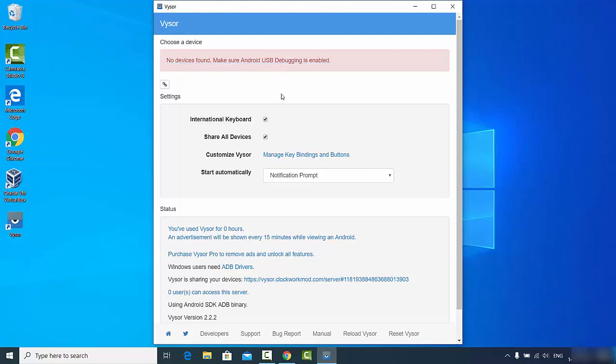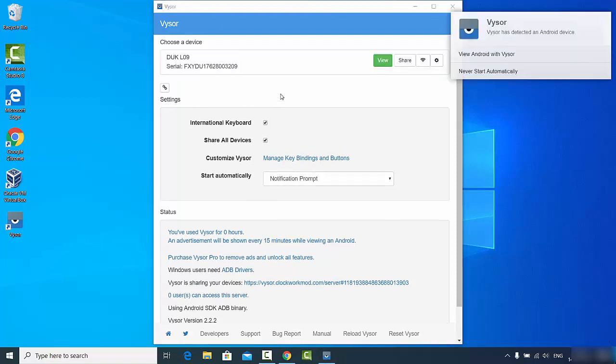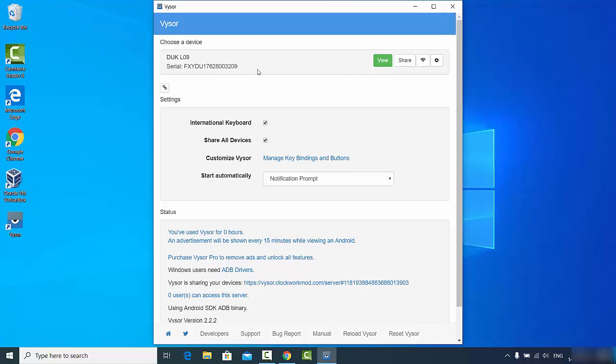At this point you can connect your phone to your Windows operating system via USB. I'm going to connect my phone via USB and then I will allow the access here. Once I allow the access, I will be able to see the serial number here.